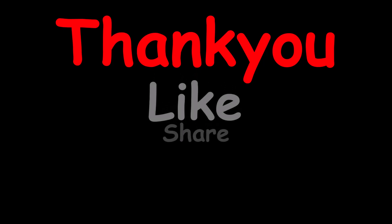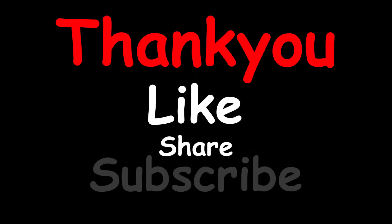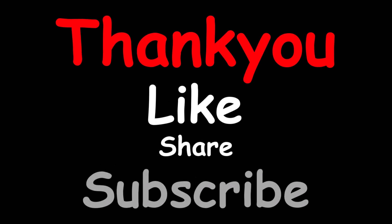Thank you for watching and please don't forget to like, share, and subscribe my channel. Thank you.